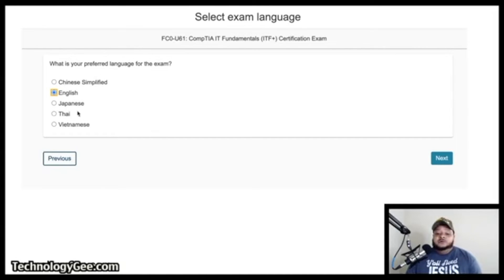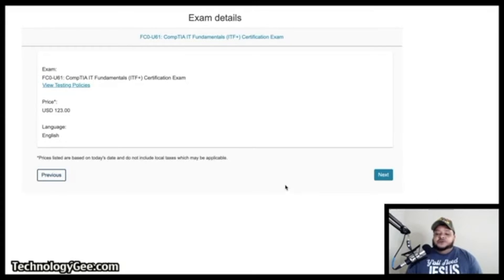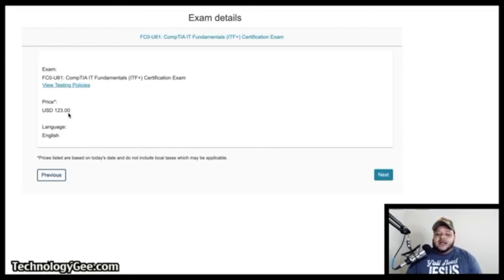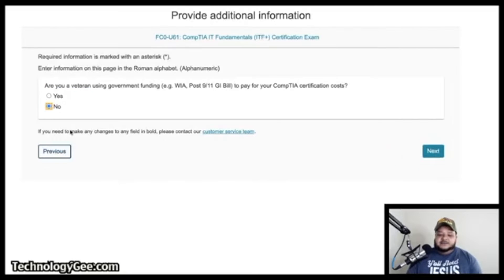It will ask you to select a language — choose whichever you're most comfortable with — then hit Next. It will show you the exam details: the FC0-U61 CompTIA IT Fundamentals exam, the price of $123, and the language selected. Hit Next to continue.